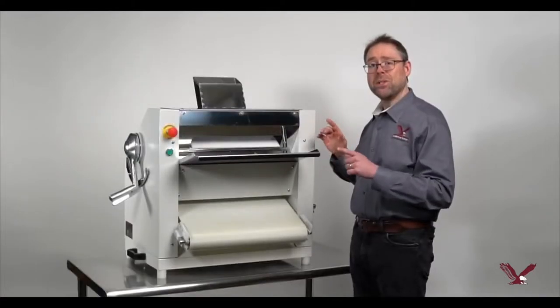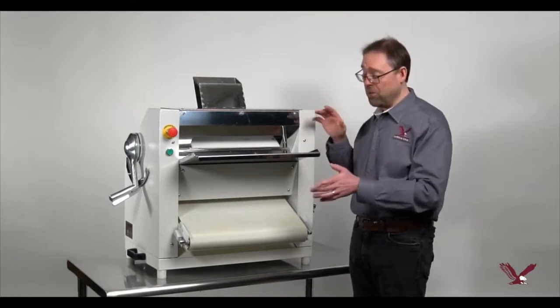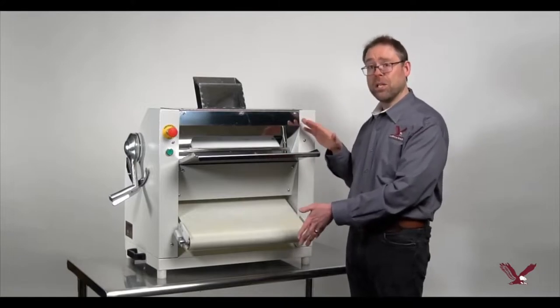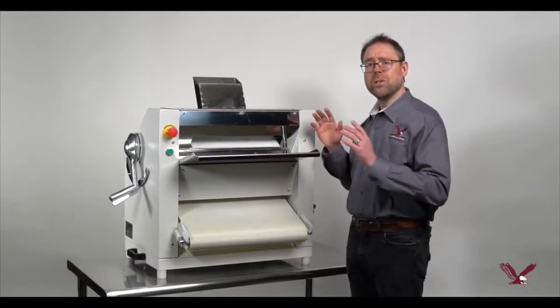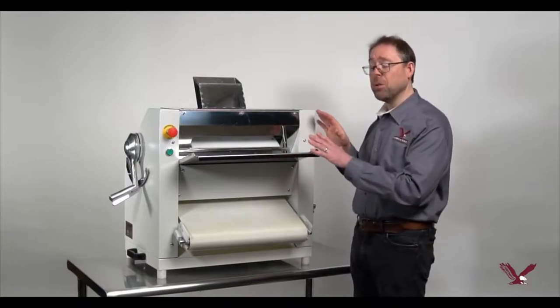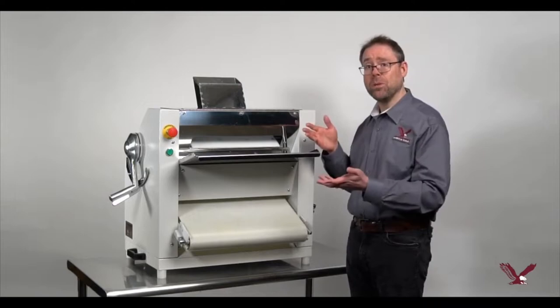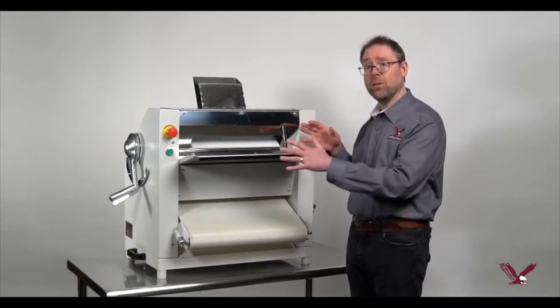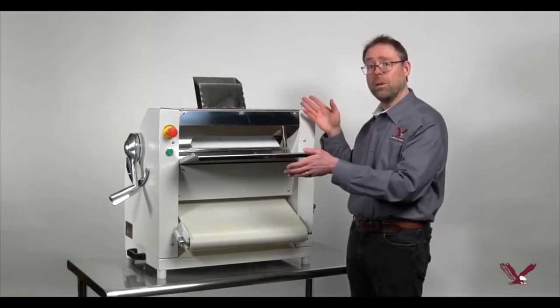The AE PS01 can fit on a countertop and is ergonomically designed with all controls accessible from the front or the top.